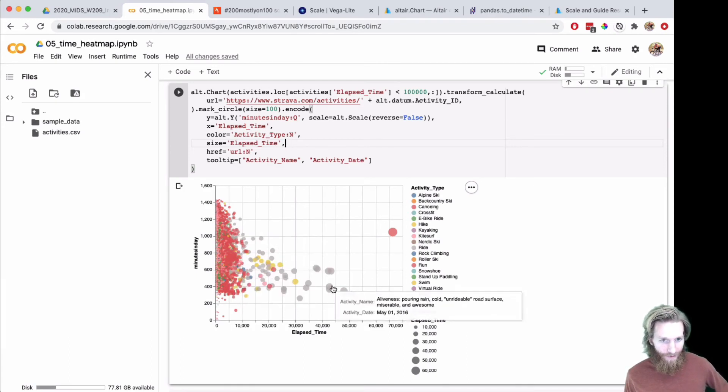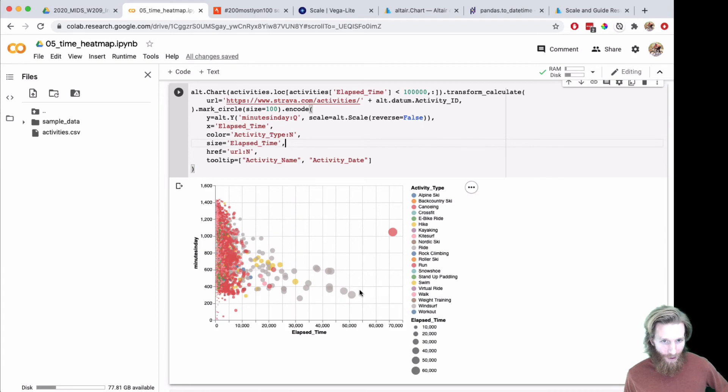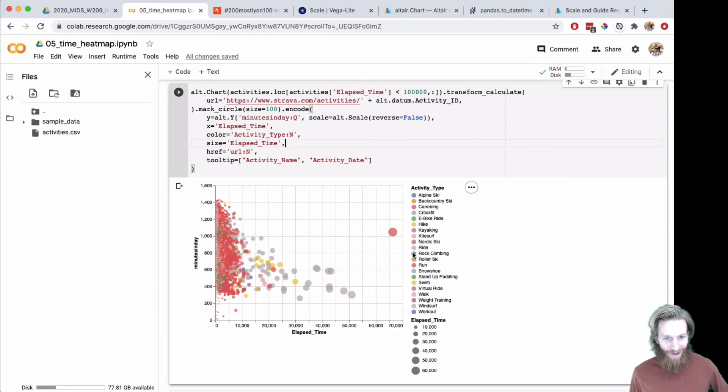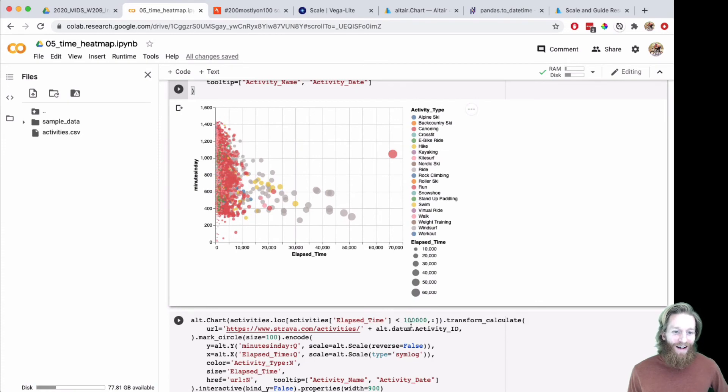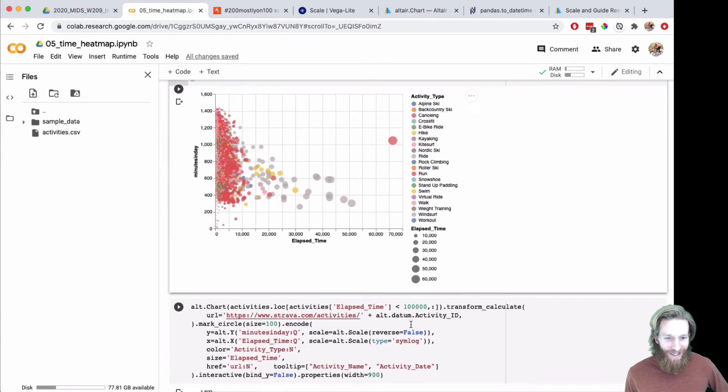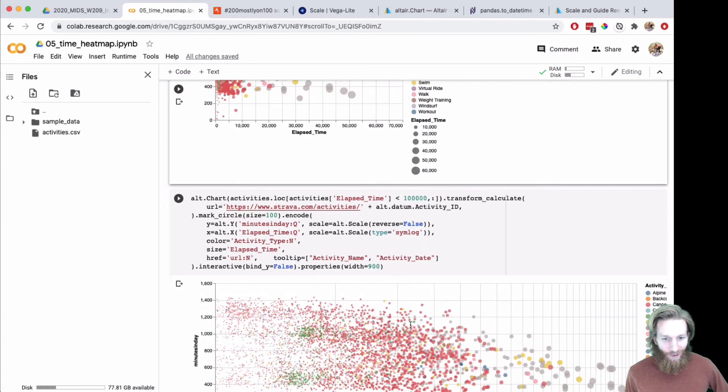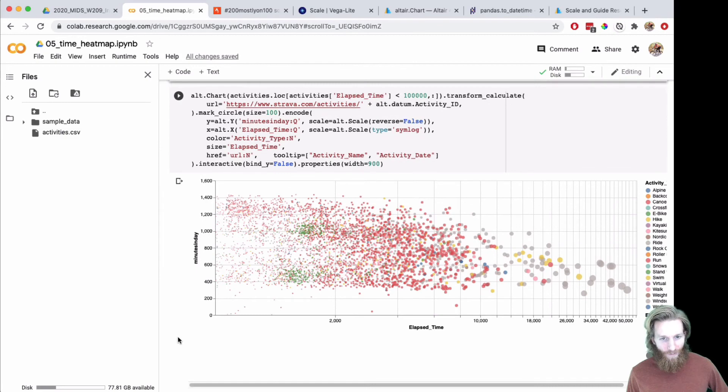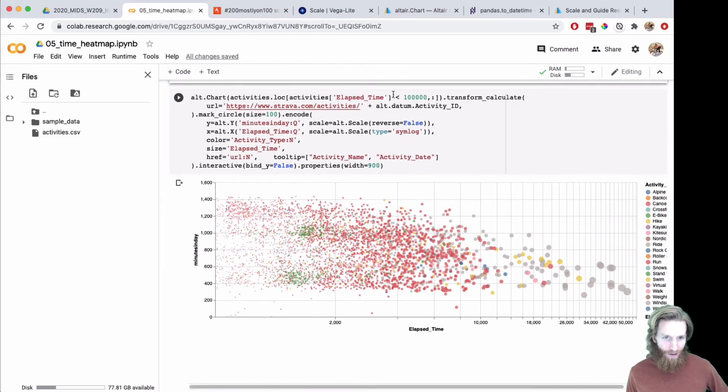They're mostly bike rides and this one uncropped run. I should probably filter that one out too. I think I did one more where I was trying to see these. There's a lot of occlusion from the circle, so I added a log scale.